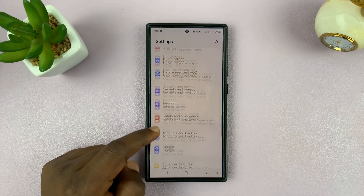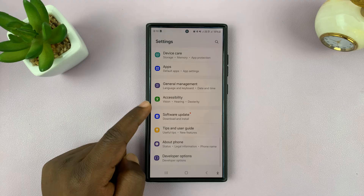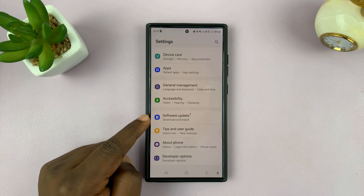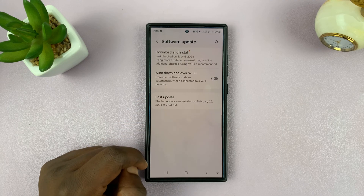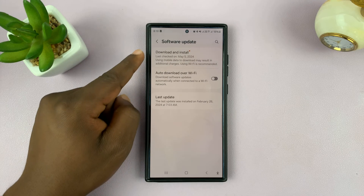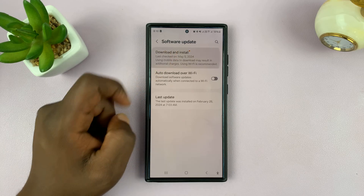Under Settings, simply go to Software Update, tap on that, and then tap on Download and Install.